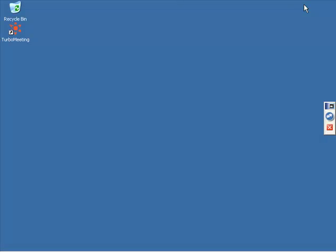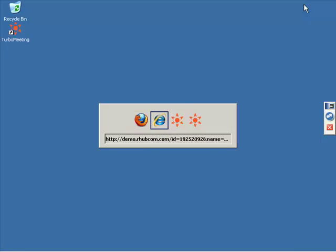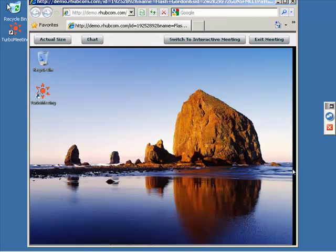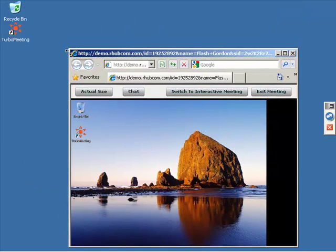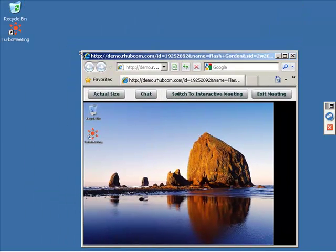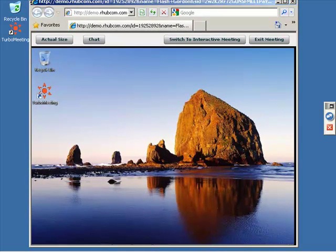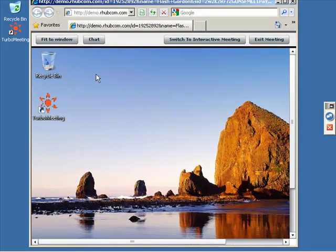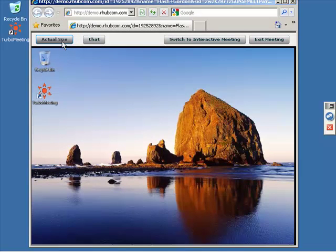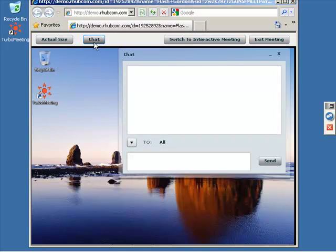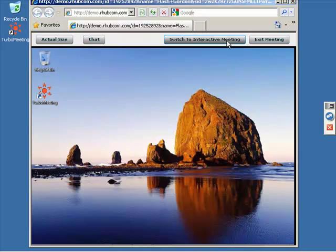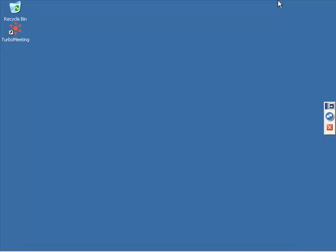And now we're going to switch to the Flash attendee running in Internet Explorer. You can resize the browser, and your view will automatically resize. And you can go to Actual Size, or Fit to Window, and Chat, and you can switch to an Interactive Meeting.